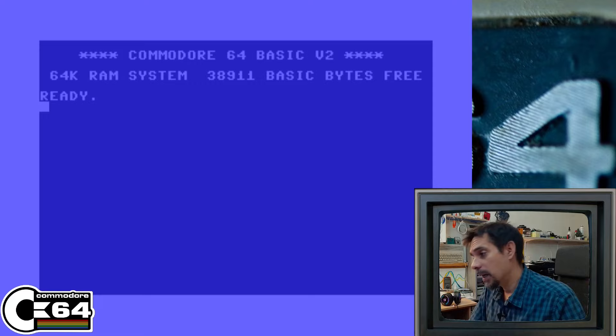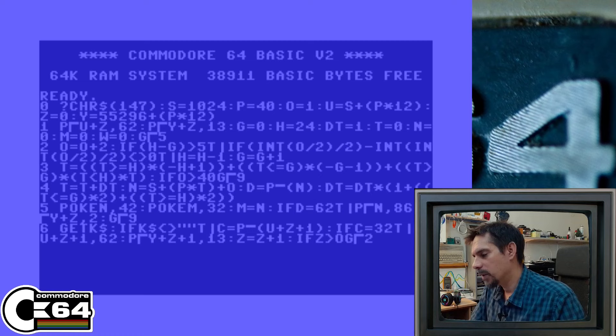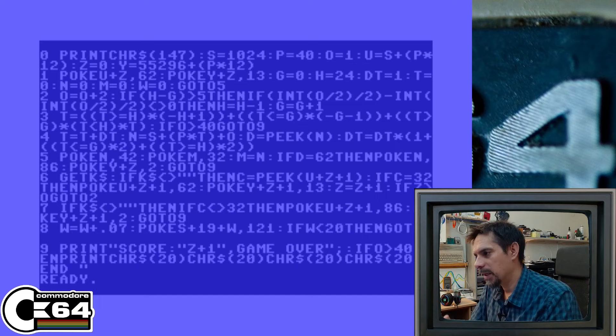Let's see how this first game looks like. There are actually two versions of this game and I will show you both, but let's start with the classic first one. As you can see, here's the code. The code is heavily abbreviated so it can fit those 10 lines of code. Let's list it — it looks something like this. I will explain this code in detail later, but for now we will just play the game.